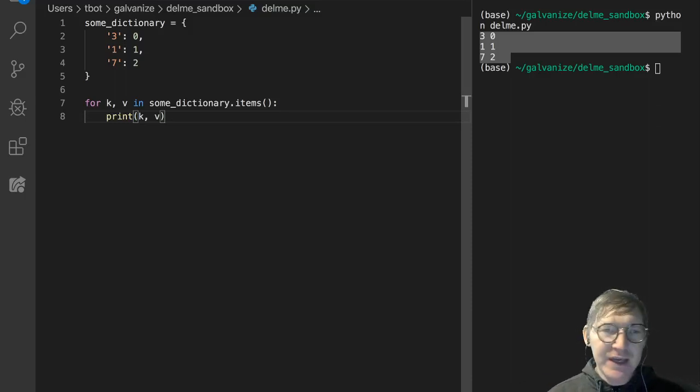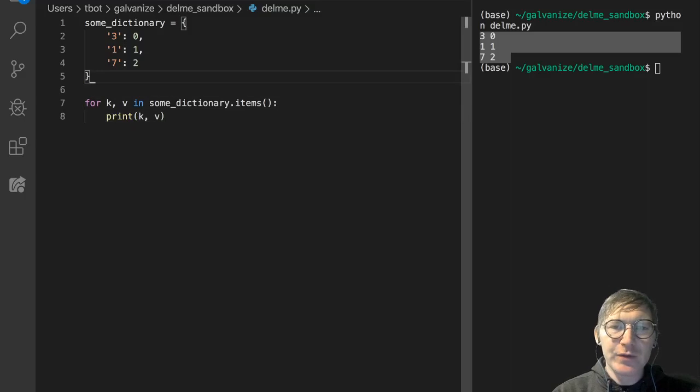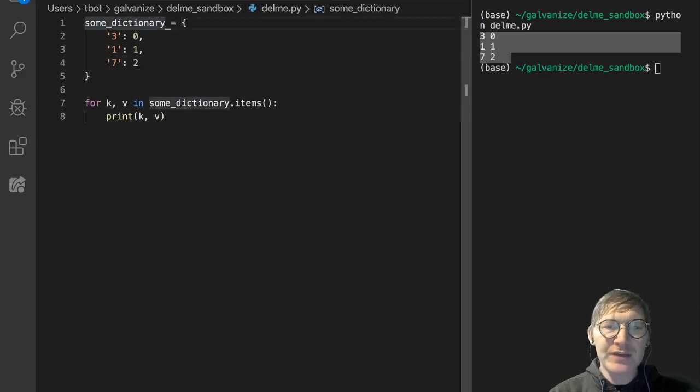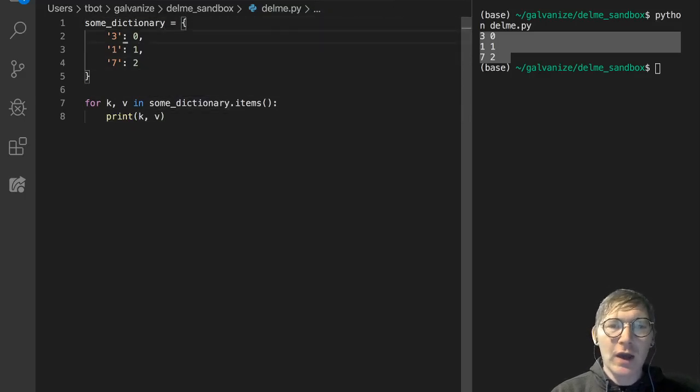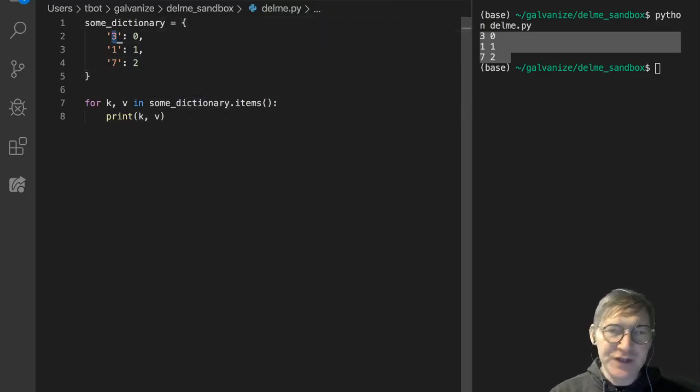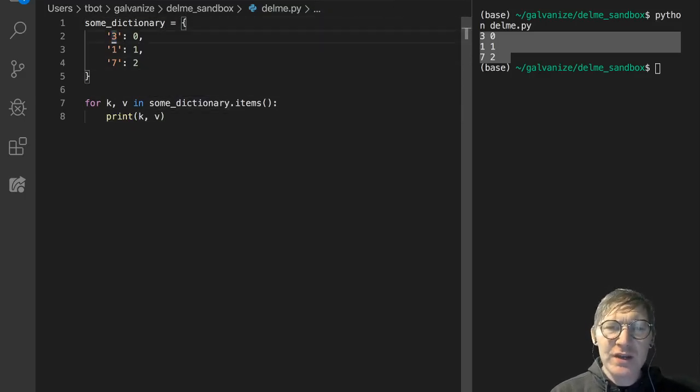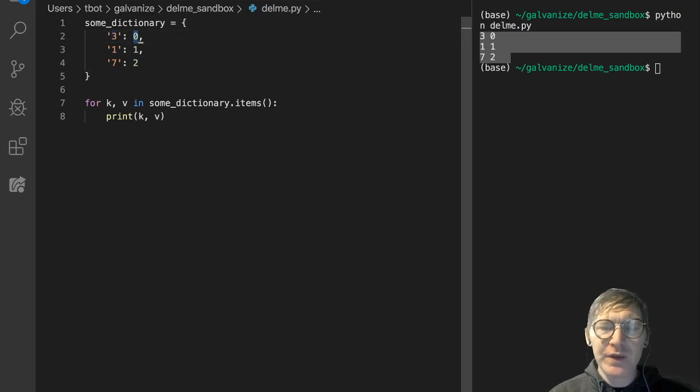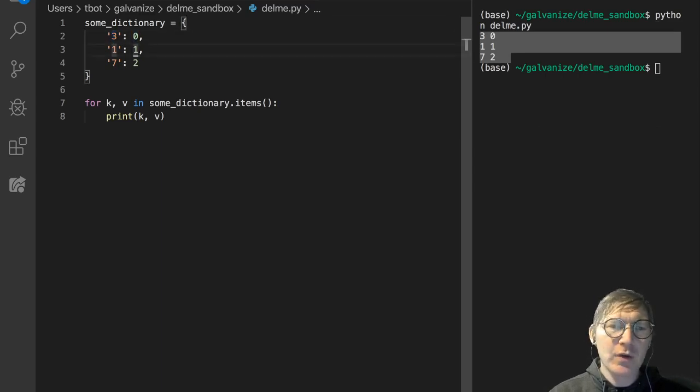So dictionary keys must be unique, and if you recall from the last video, we're just continuing from that. This 3 is a key, the value associated with it is this 0.